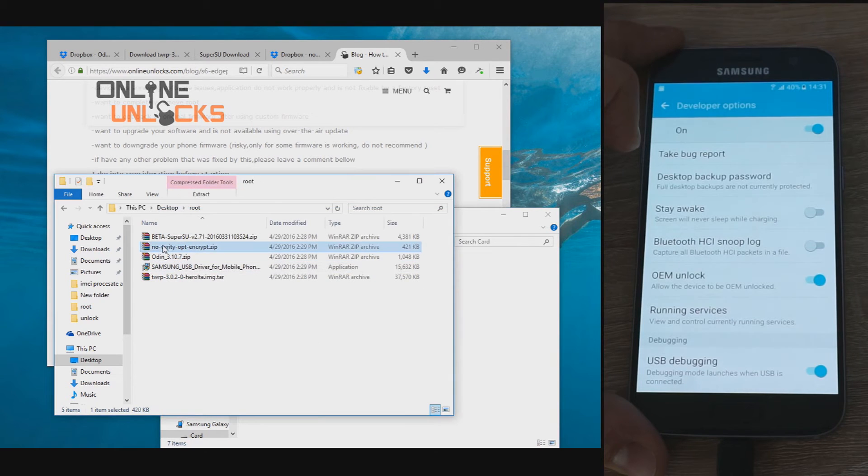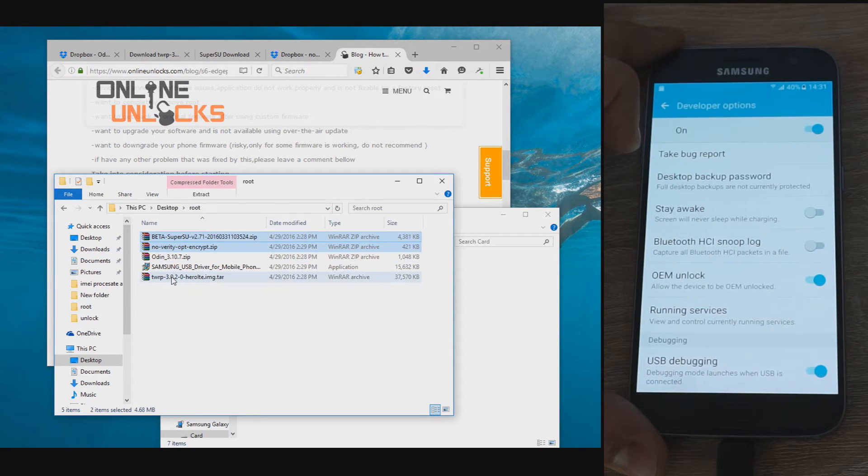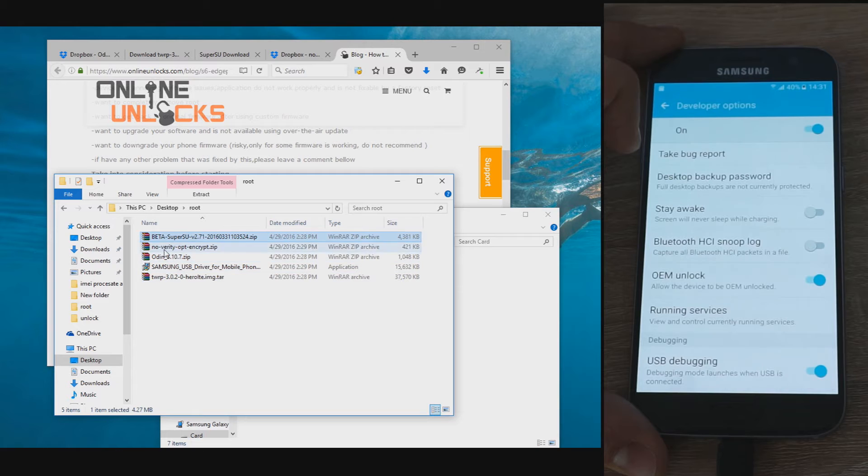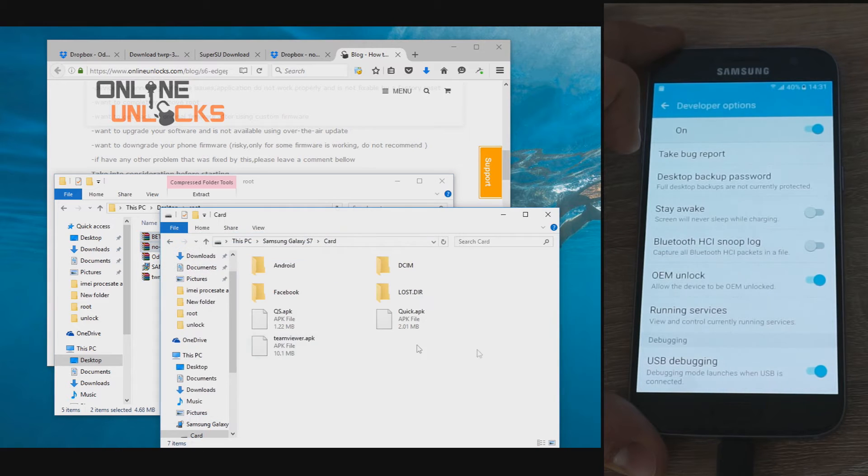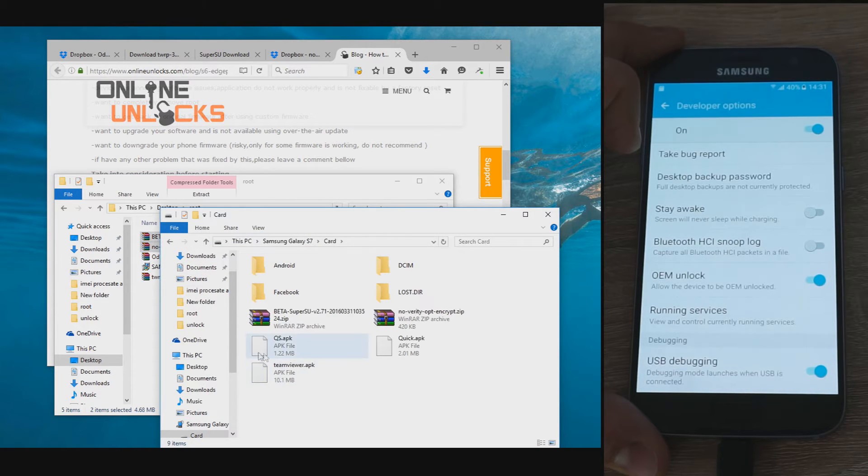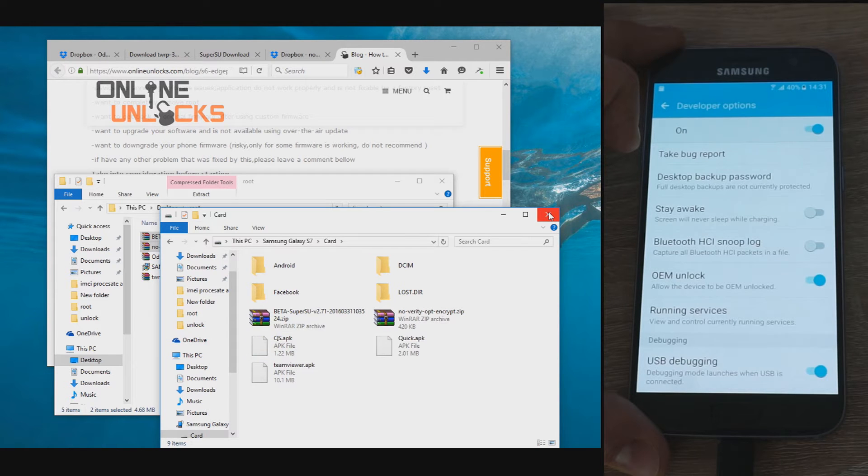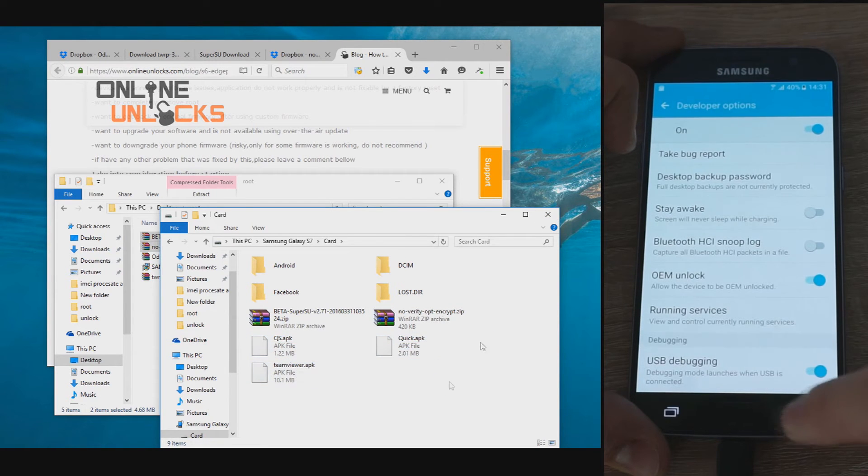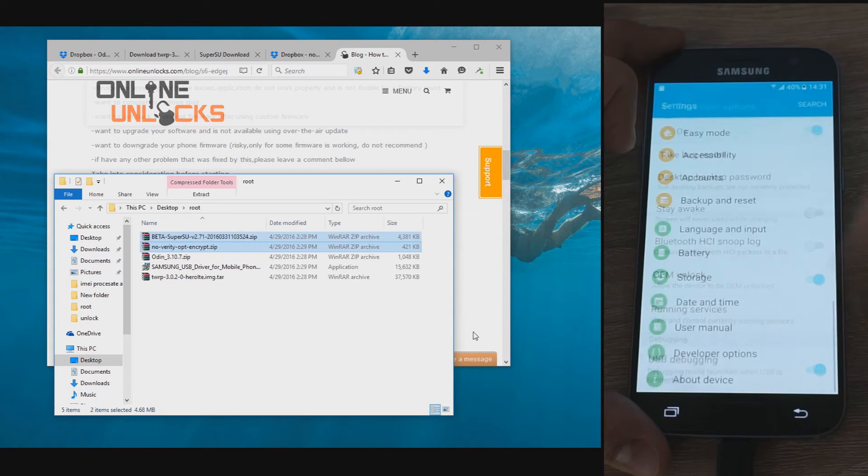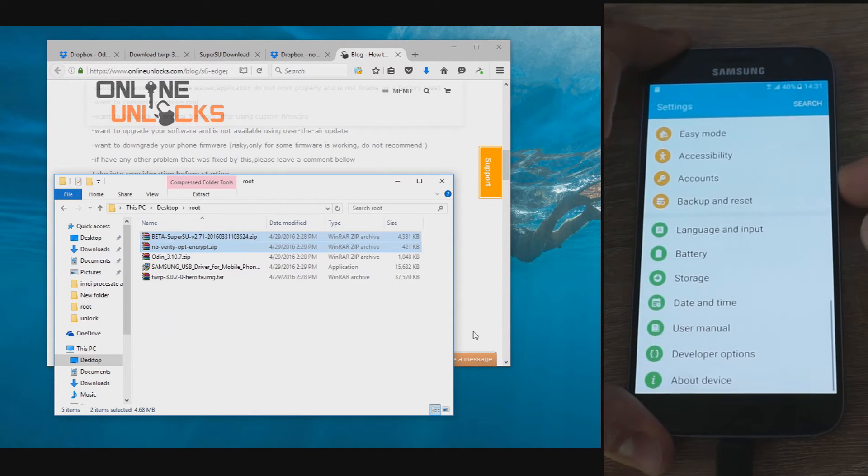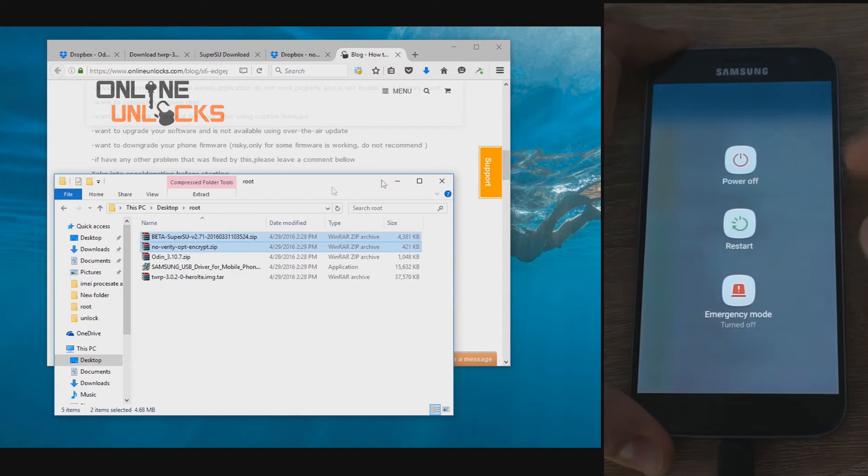After you've done this, connect the phone to your computer in normal mode, just like it is now, and transfer two of the files you downloaded: SuperSU app and the DMVerity fix file. Once you transfer these files, turn off your phone in order to put it in download mode.